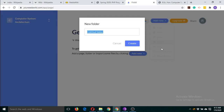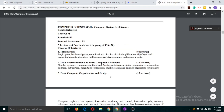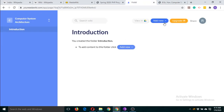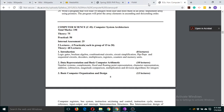Create the first folder — the first unit name was Introduction. Let's add one or two more units: Data Representation. I am going to name the second unit 'Data Representation,' and the third one 'Basic Computer Organization and Design' — just 'Computer Organization.' I am going to add two more folders, so the unit was Data Representation.